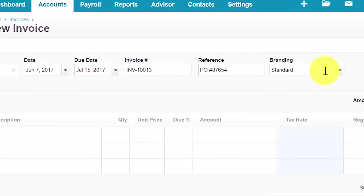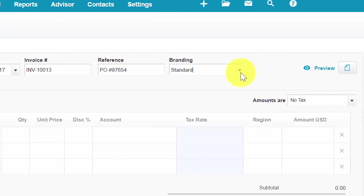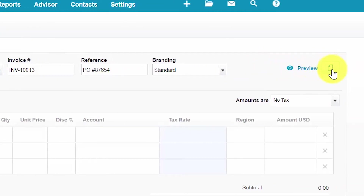Branding. This field will automatically populate with the branding theme or template that was selected during invoice setup. If you would like to use a different branding theme, you can simply click the drop down and select the appropriate one. This attach file icon allows you to attach documents such as signed contracts, pictures, or other documents that you would like to attach to this invoice so that you can keep them for internal purposes only.